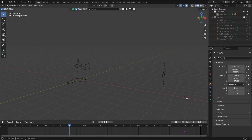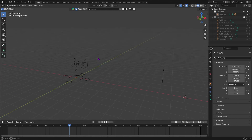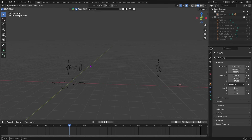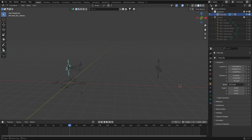By the end of this video you will be able to add a rig to your camera by using a free add-on which is built into Blender. We're then also going to be animating this rig by using its controls. So let's get started.